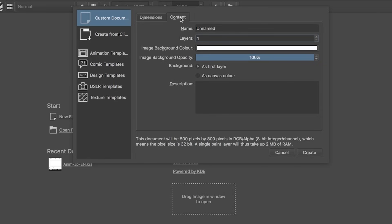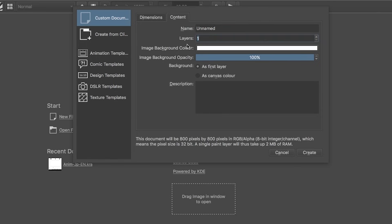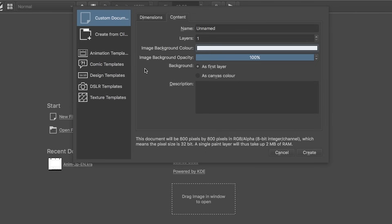If you click content here, you can change the name of your file, how many layers you want the canvas to open with, as well as change the background color.